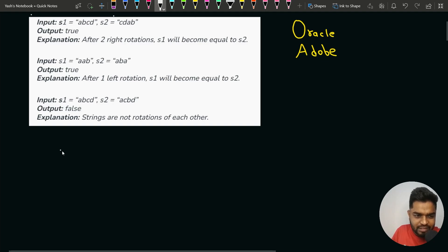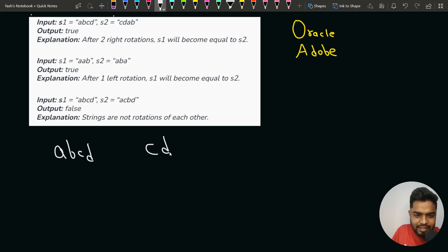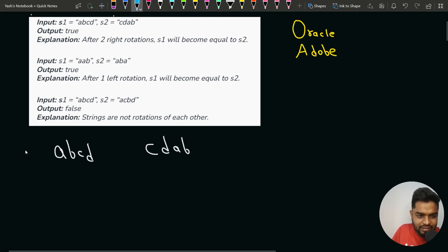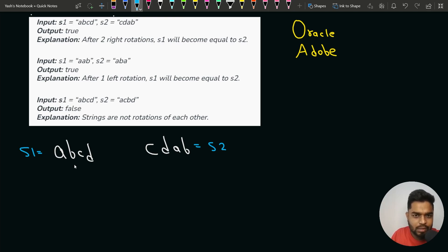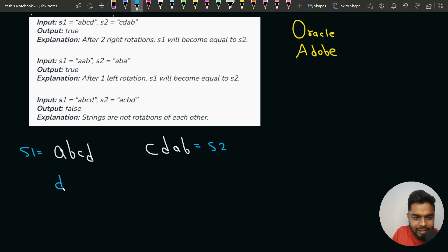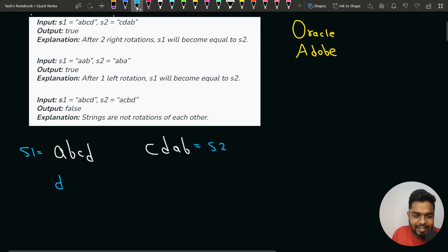In the very first test case, we have ABCD as string S1 and CDAB as string S2. We have to check whether one string is a rotation of another. If we rotate S1 by one index, every character shifts to the right and we get DABC — D at the start and the rest of the characters shift one step to the right.